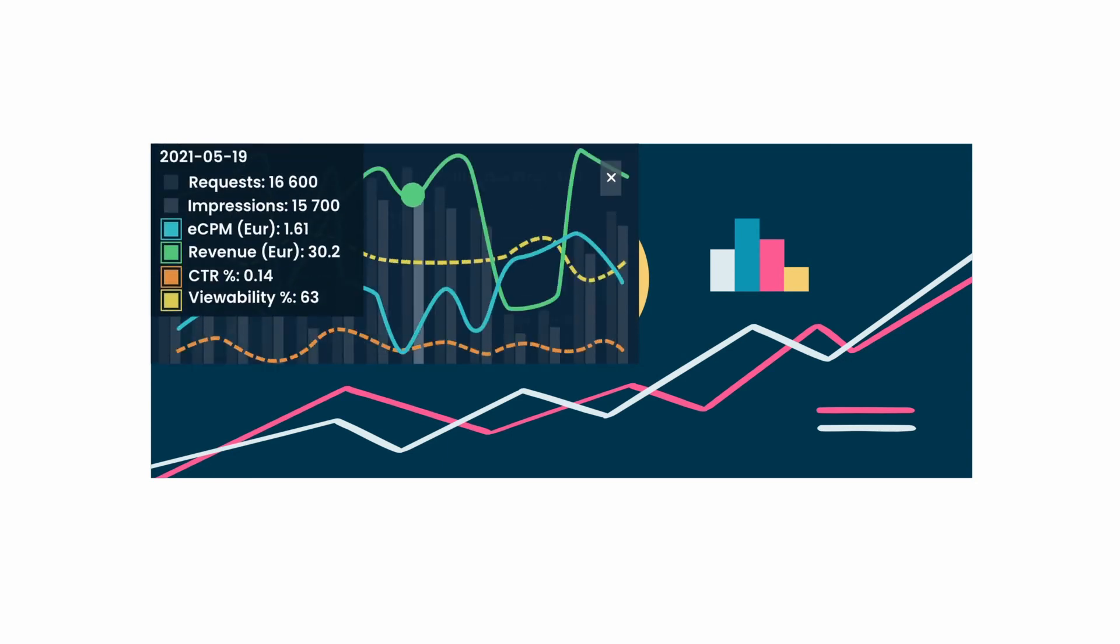The Graph button displays daily results on this particular tag, including ad requests, impressions, revenue, eCPM, CTR, and viewability.